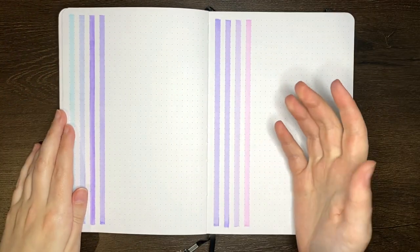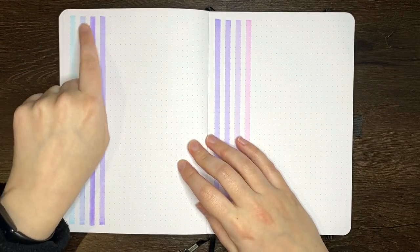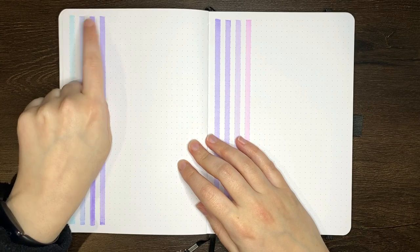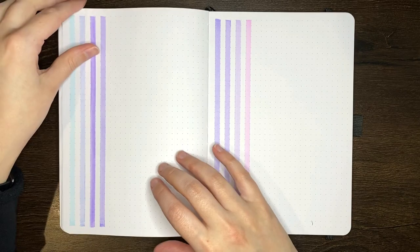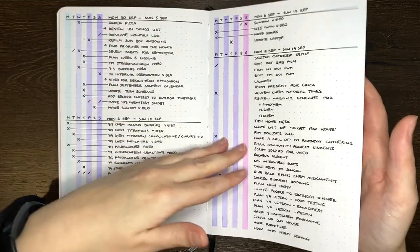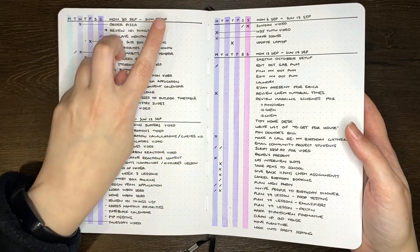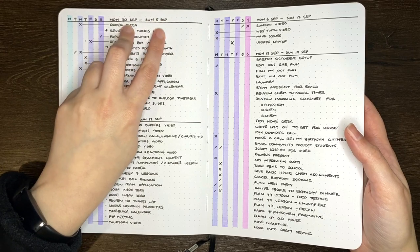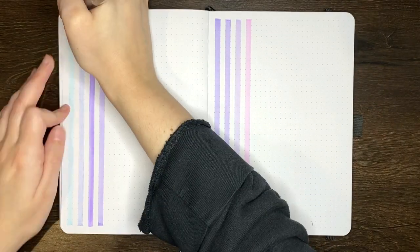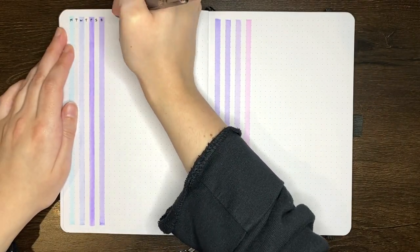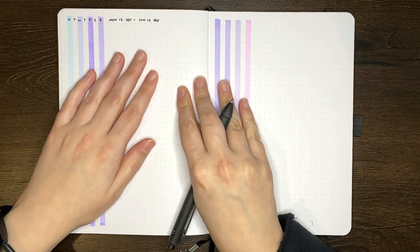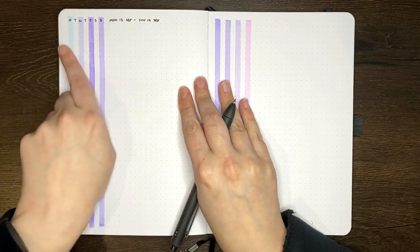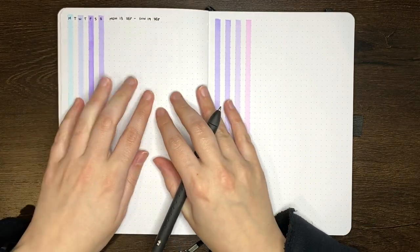Now as we've got the coloured lines in though, we can just go on initial at the top here, and then also write what week of the month it is. So like you can see on this page, I write Monday through to Sunday and the dates for those.